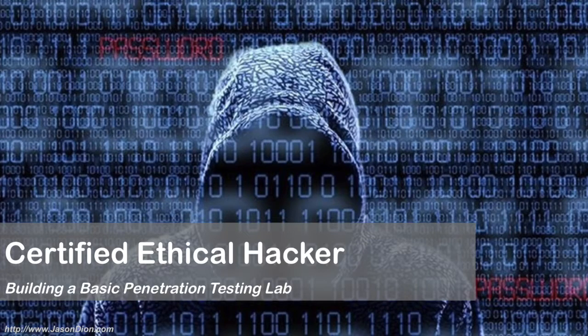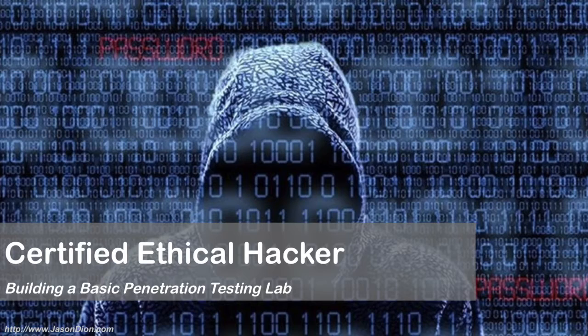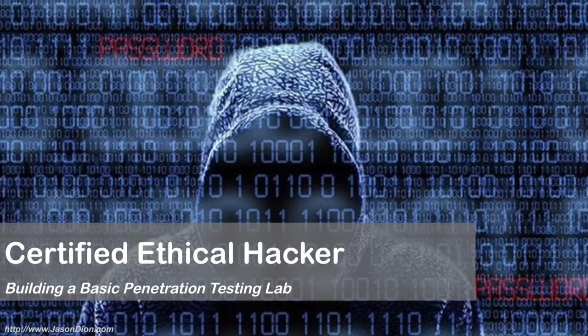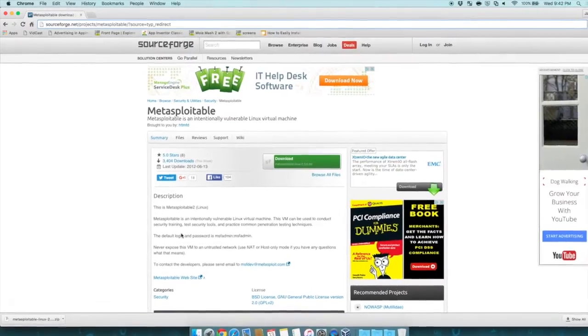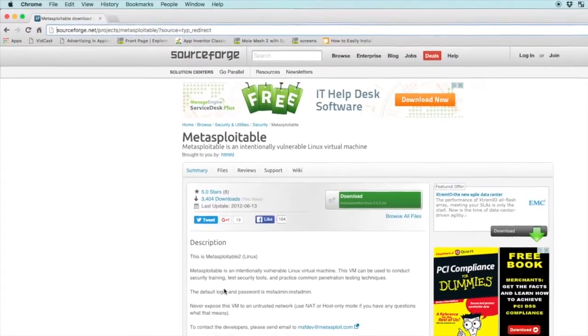Welcome to part four of building a basic penetration testing lab. In this part of the lab, we're going to install Metasploitable 2 in a virtual machine. Metasploitable 2 is a vulnerable version of Linux that's been designed from the ground up to have many vulnerabilities for us to test our penetration testing skills. So before we install Metasploitable, we have to actually download it.